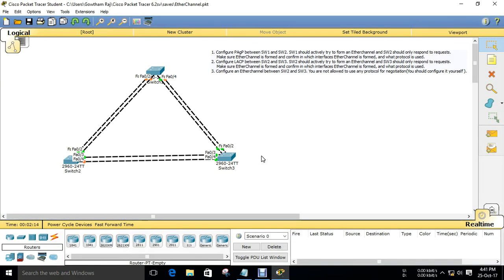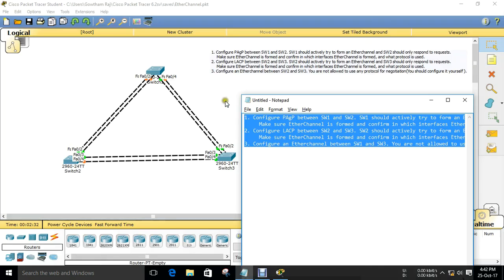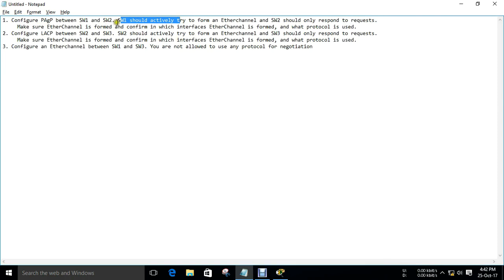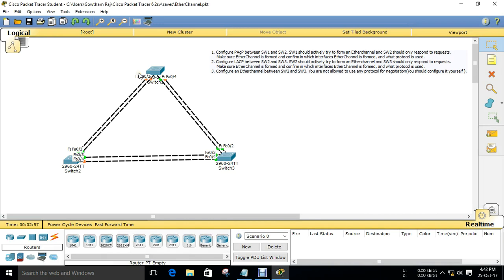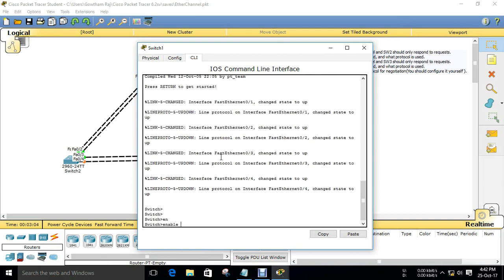Hi all, in this video we are going to see about EtherChannel lab. This is our scenario - what we are going to configure, this is our practical. We just want to configure a PAgP between Switch 1 and Switch 2. Switch 1 should actively try to form EtherChannel and Switch 2 should only respond to the request. We want to confirm that PAgP is being used.